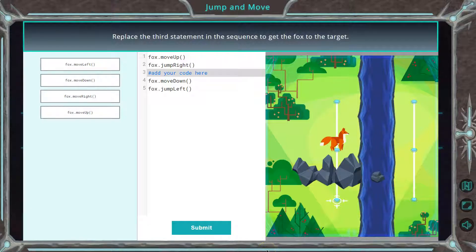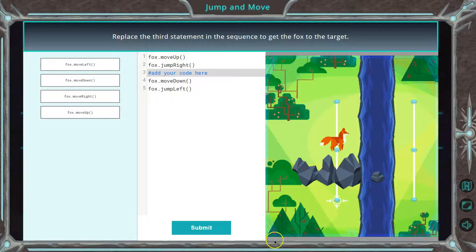This is Ozaria. I'm working on the Python version of the course. Let's see what we're doing. Replace the third statement in the sequence to get the fox to the target.